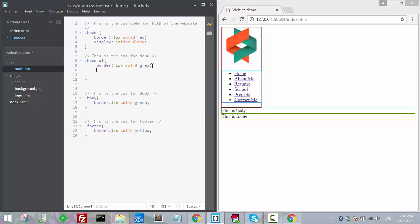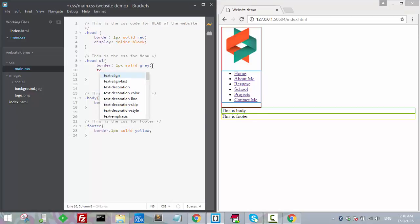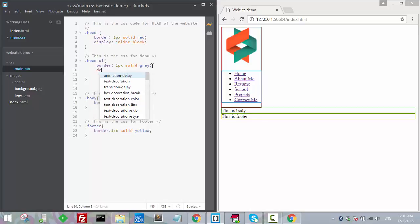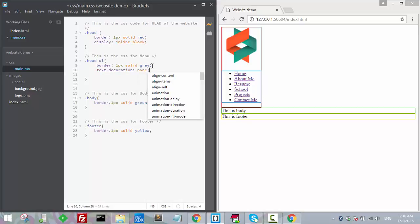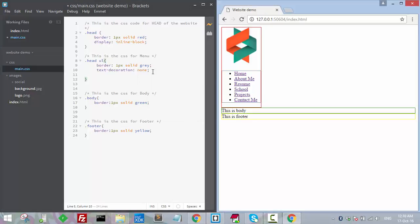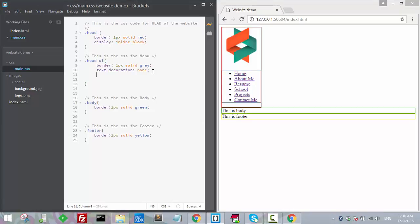What I will do is set text-decoration to none — this will remove all the decoration on the text. Other than that, we'll look at float.